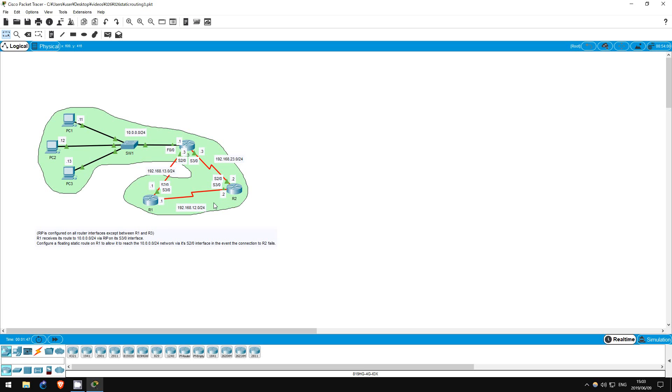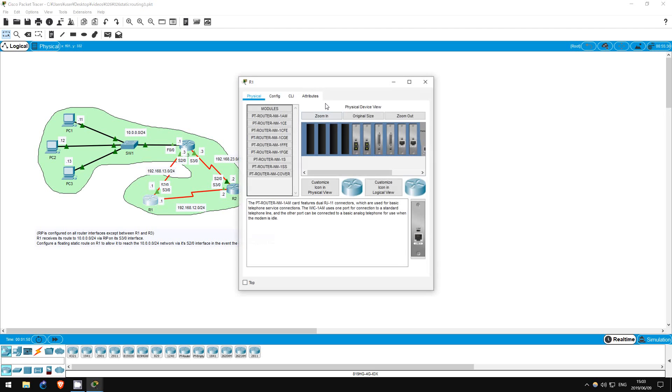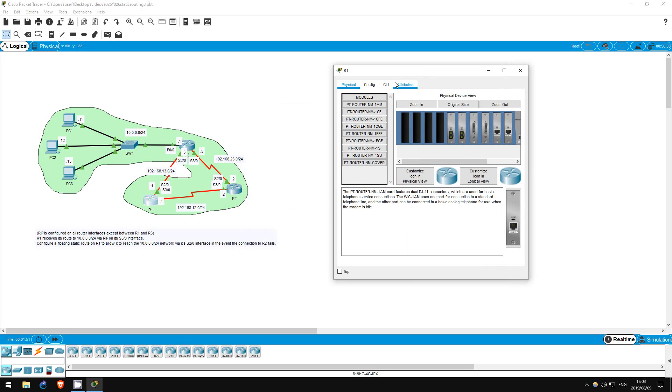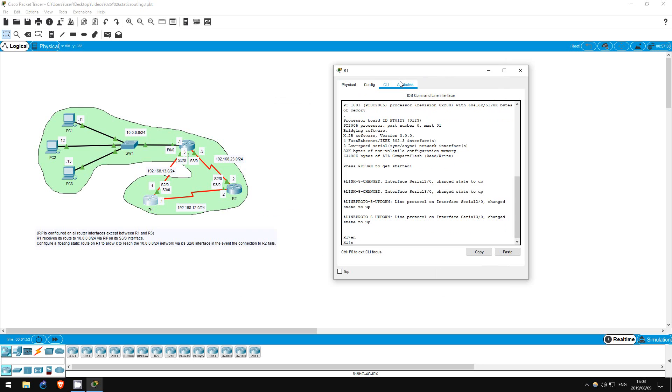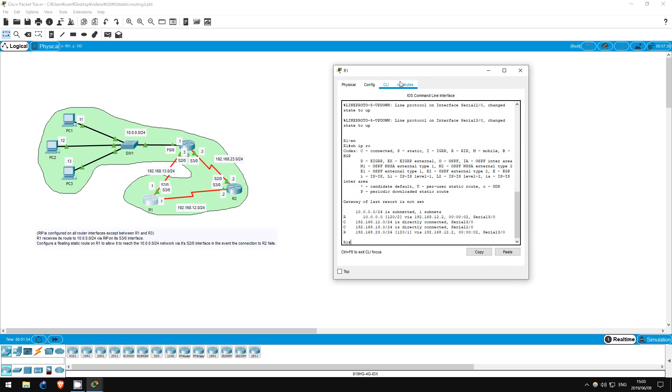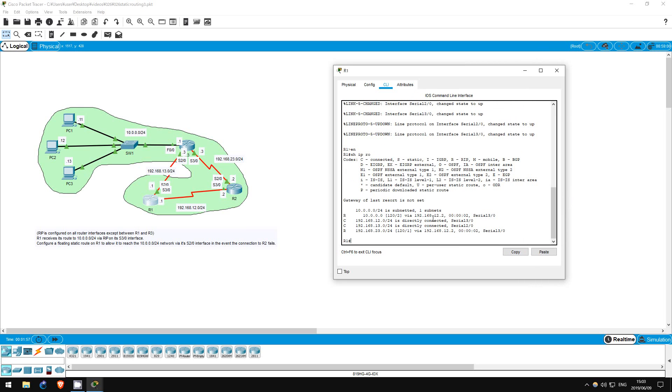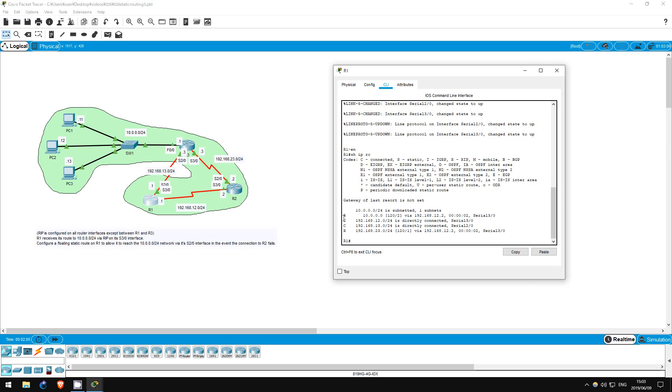Let me go on R1. Enable, Show IP Route. There are two connected routes, the 192.168.12.0 and 192.168.13.0 networks. R1 has also learned two routes from RIP, as indicated by the R here.